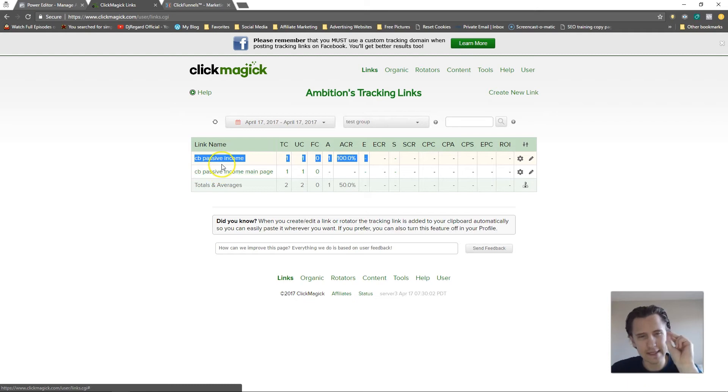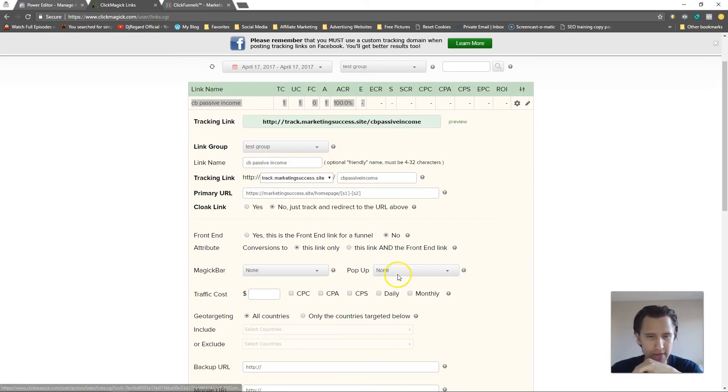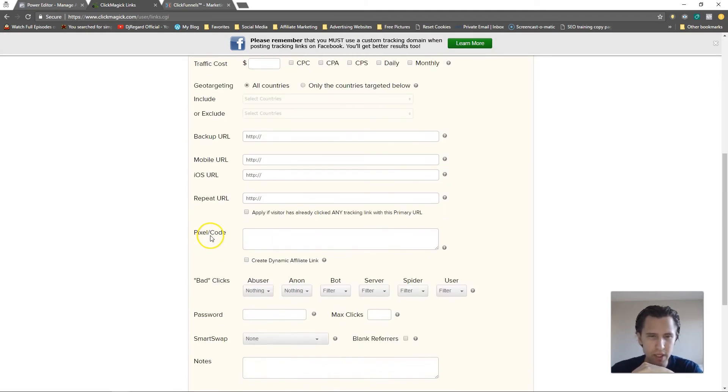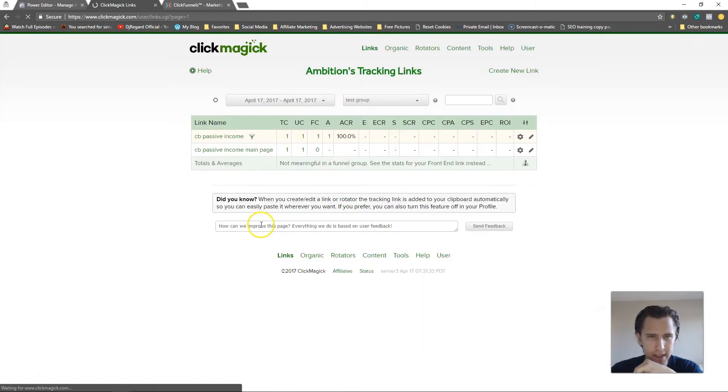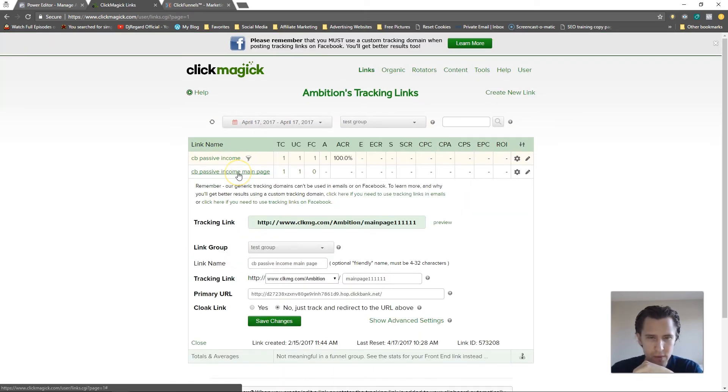So that's step one. Step two, we need to go here and we need to say show advanced settings and we just say yes, this is the front end of a funnel. So let's go there and let's click save changes. Next thing we need to do is we need to go here and go to advanced settings again.